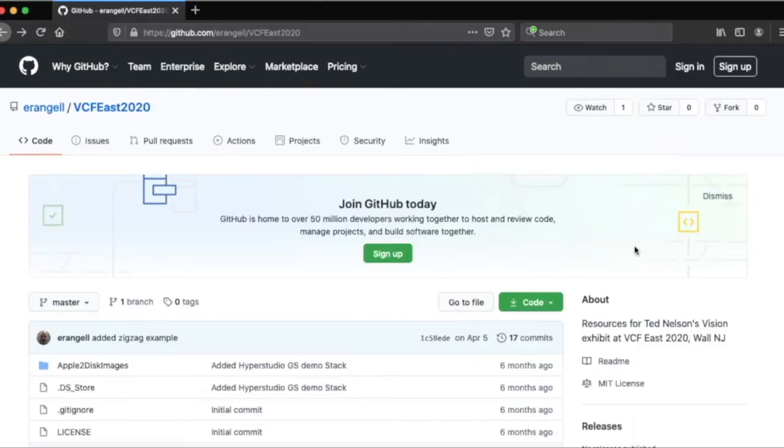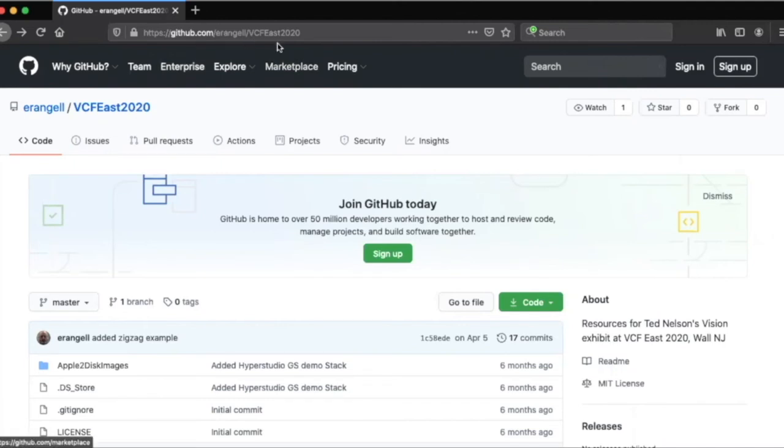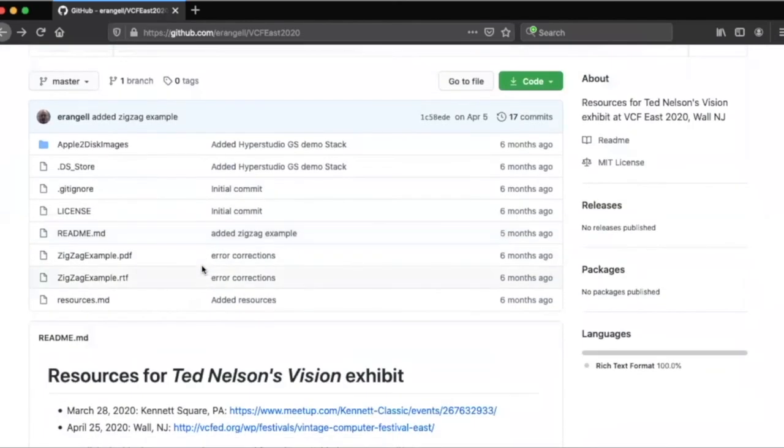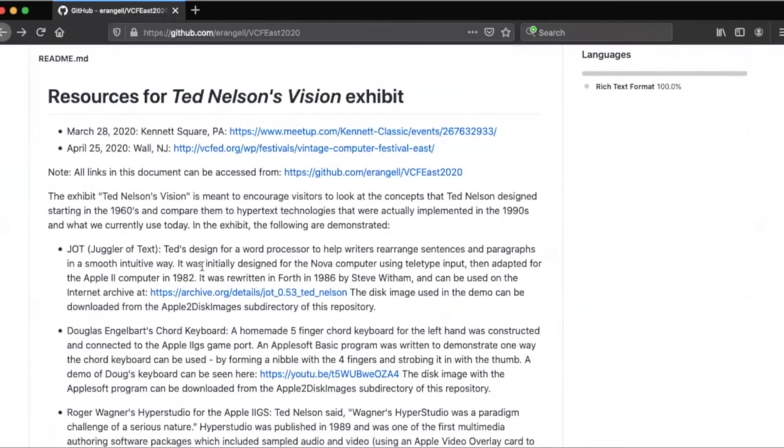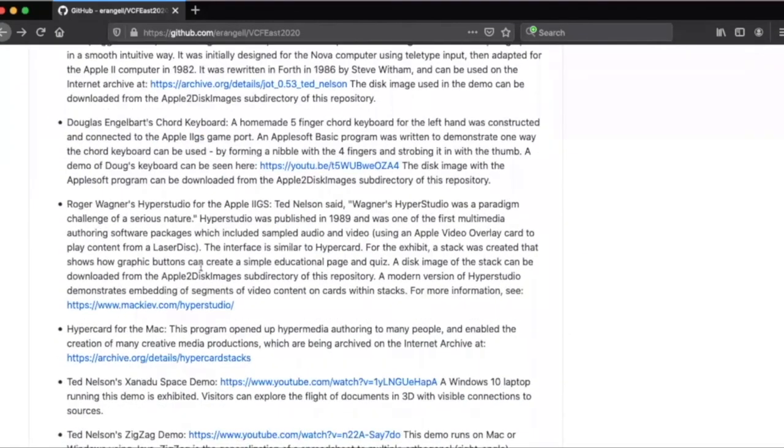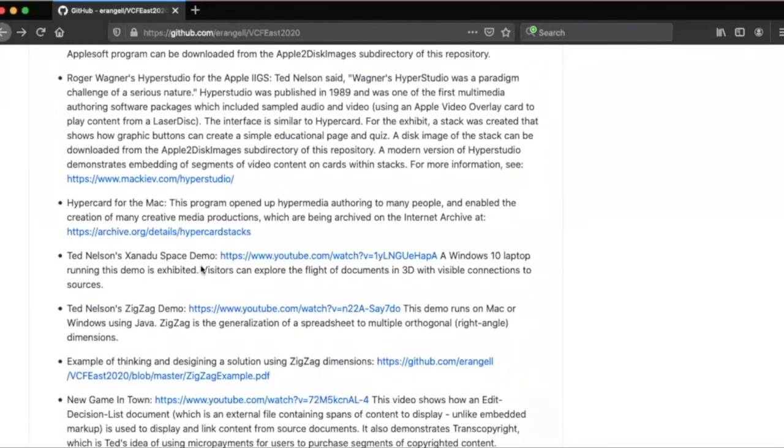To learn more about Ted Nelson's vision, you can go to github.com slash erangel slash VCF East 2020. On that site, I have a list of resources, and you can see demos of Ted's Xanadu space and zigzag.